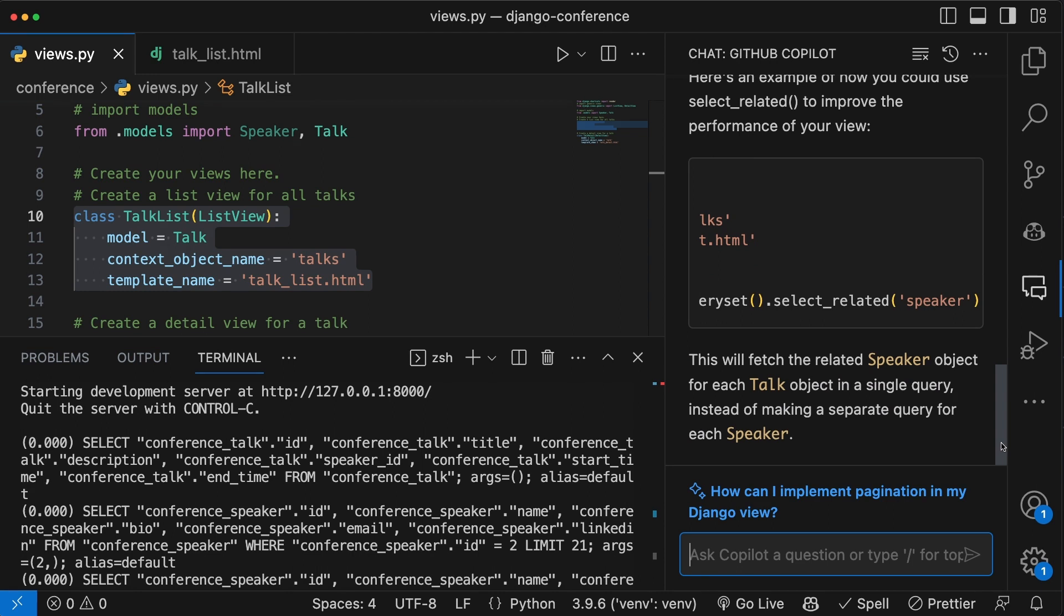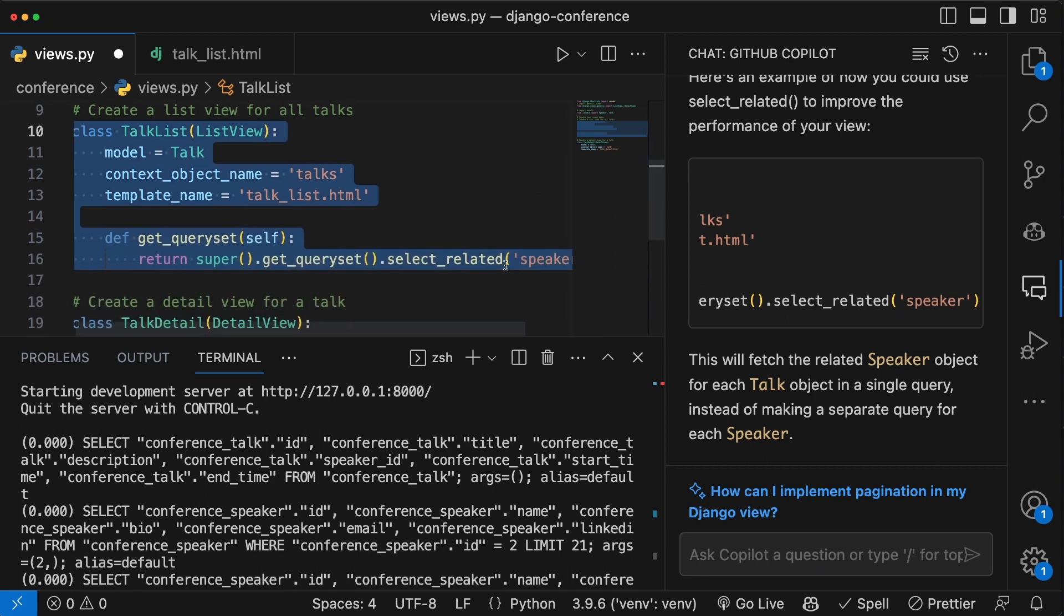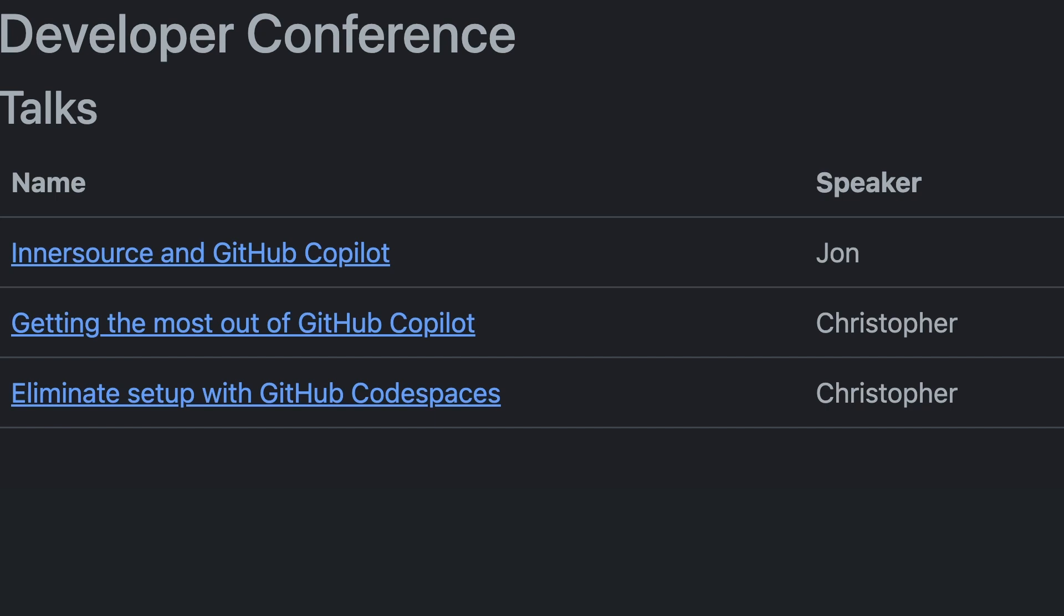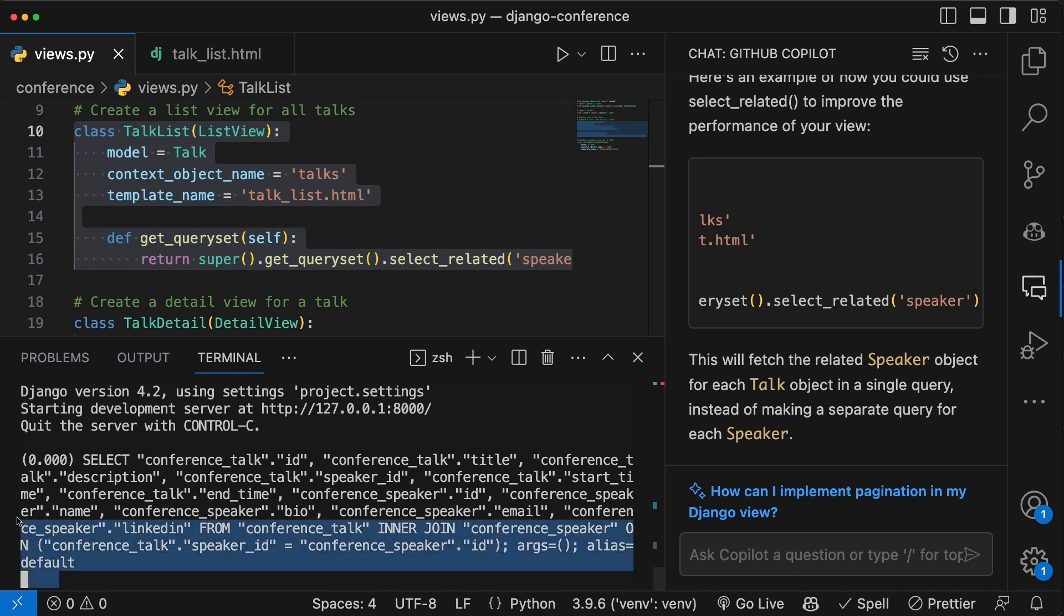So I'll paste in this code that's been suggested by GitHub Copilot. If I save everything and refresh the page, I'll notice that the page looks the exact same, but the back-end query is now updated, but it's still not perfectly optimized.